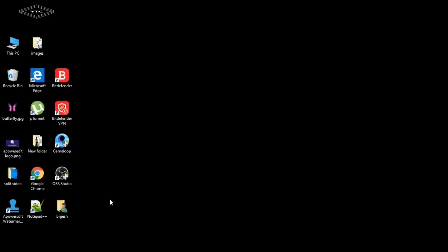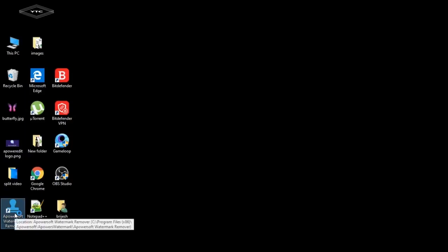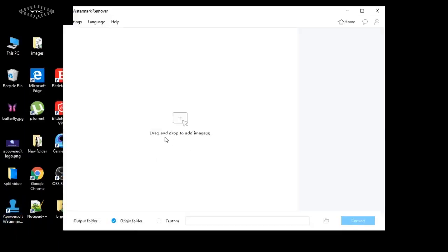Hello everyone, welcome to your Tech Connection channel. Today I'm going to show you how to remove a watermark from a photo. First, simply download this application — Apowersoft Watermark Remover software. Now open this application and drag and drop to add images.